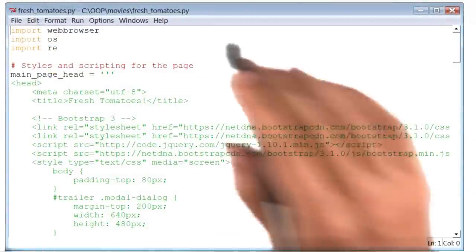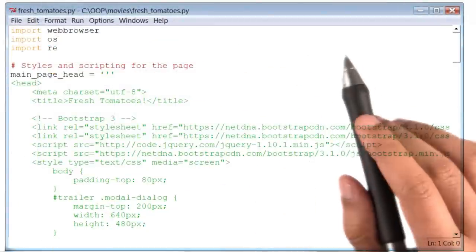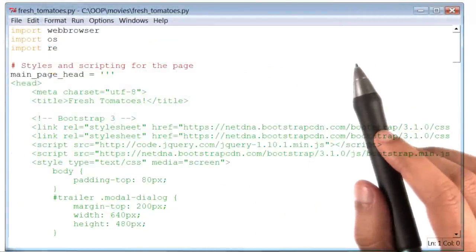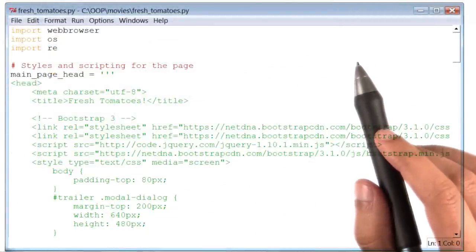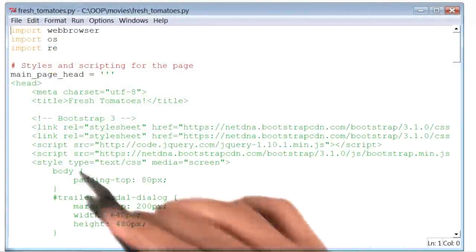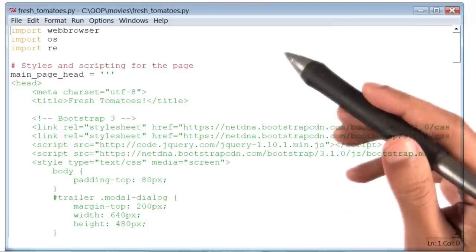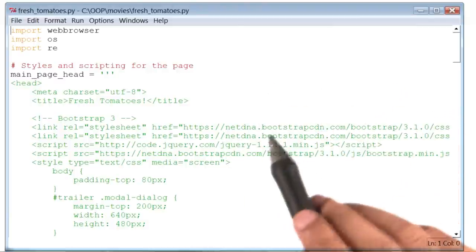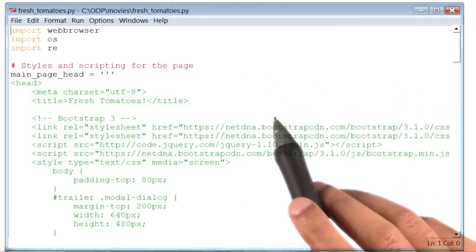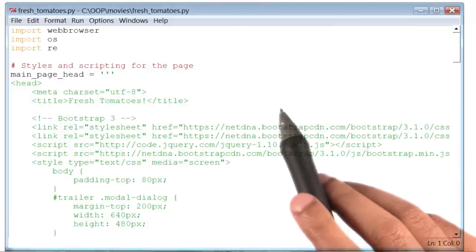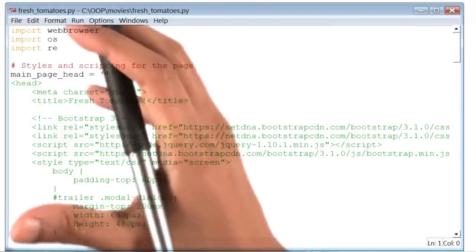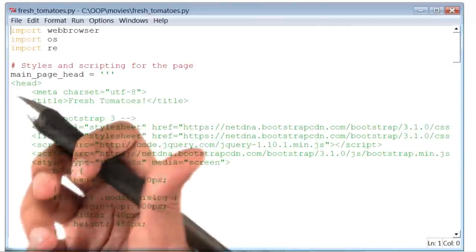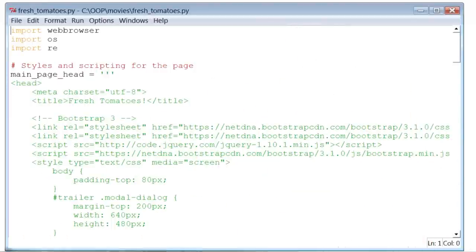All right, here is the code for our Python file, freshtomatoes.py. Now, while I won't go through this entire code in detail, I encourage you to read through this program. I want you to understand how it takes in a list of movies and creates a website to show those movies.